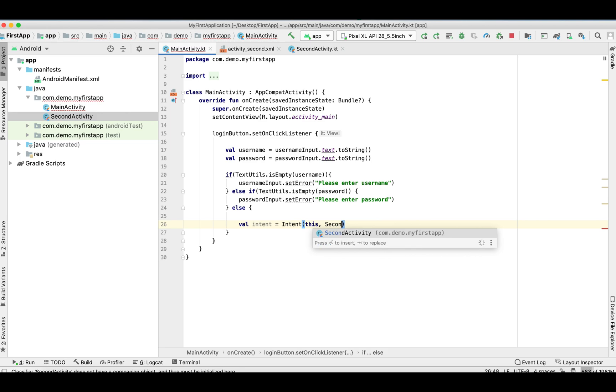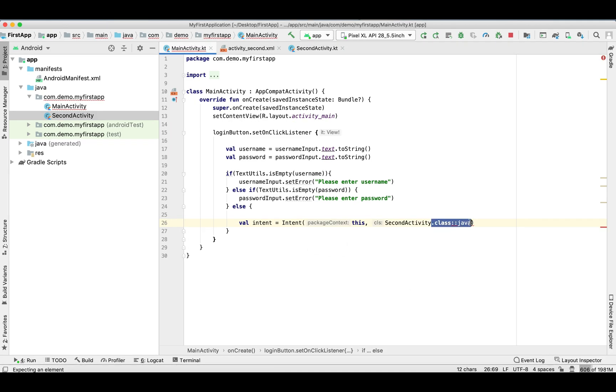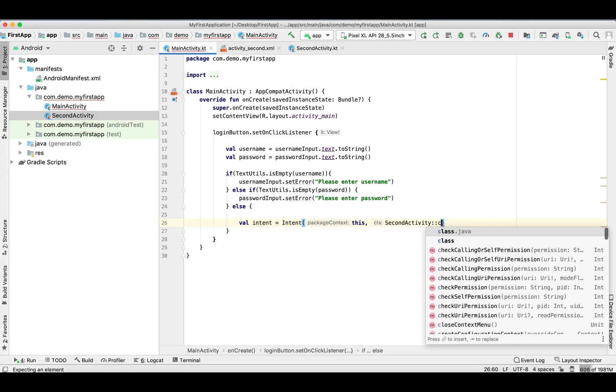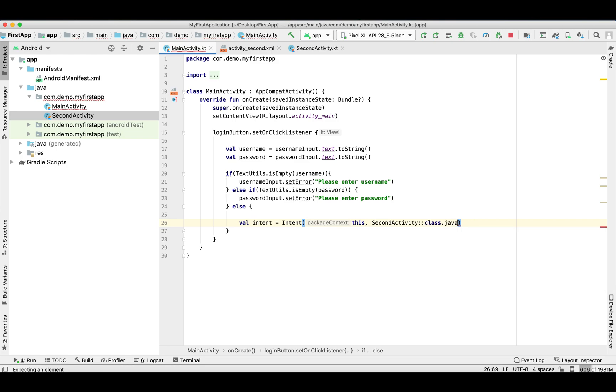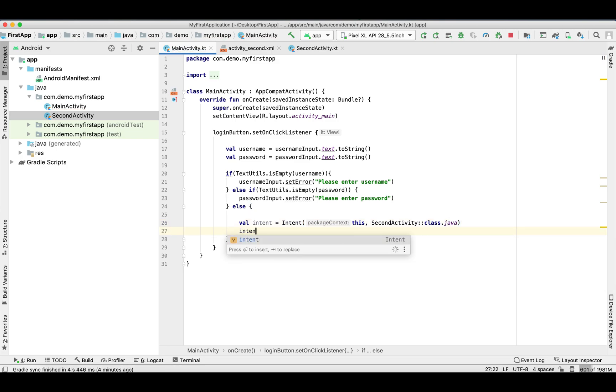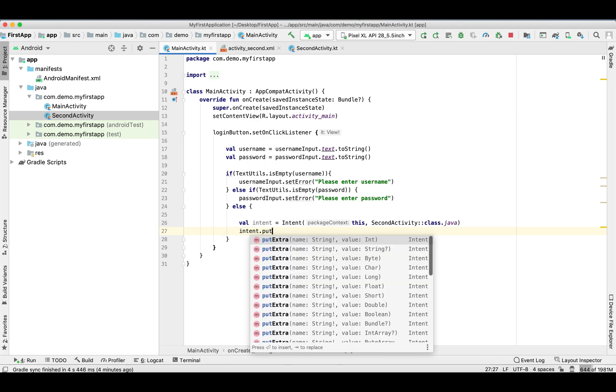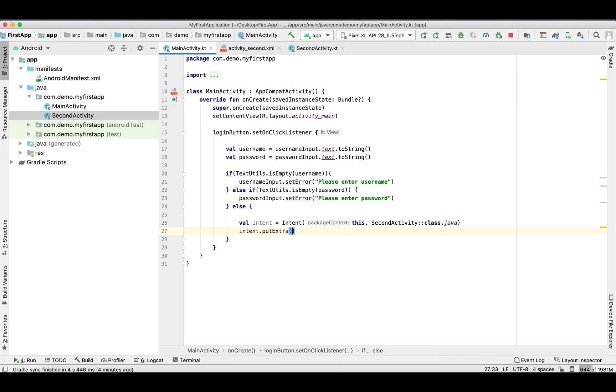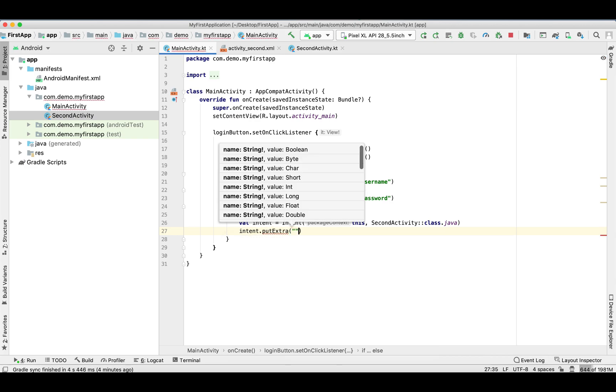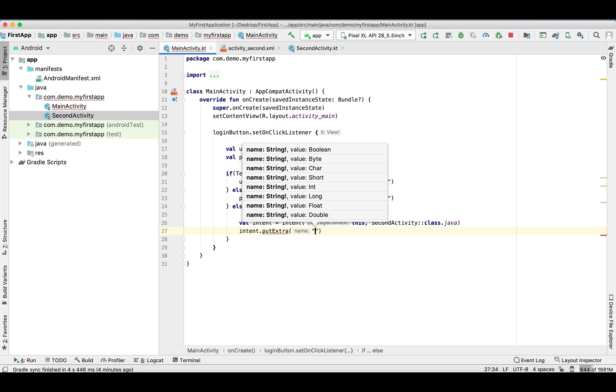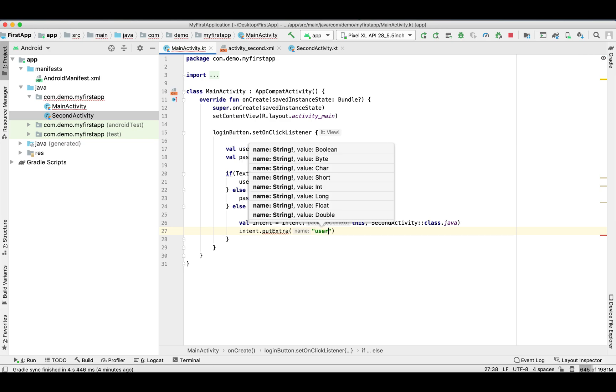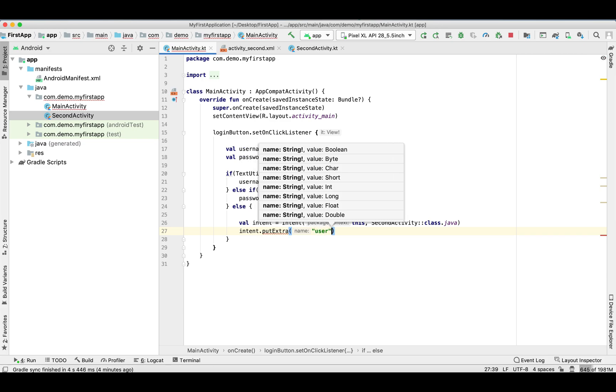The intent.putExtra, pass a key and value. So I'm giving the key as 'user' and the value username.